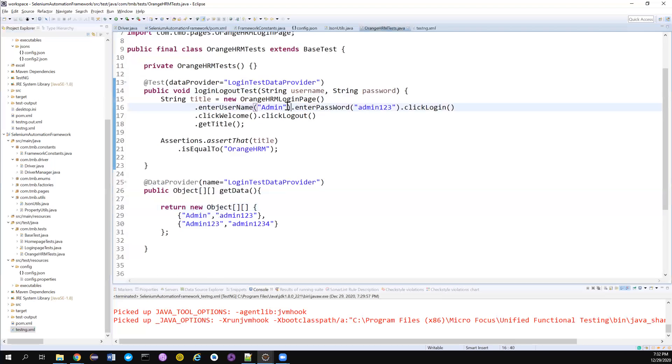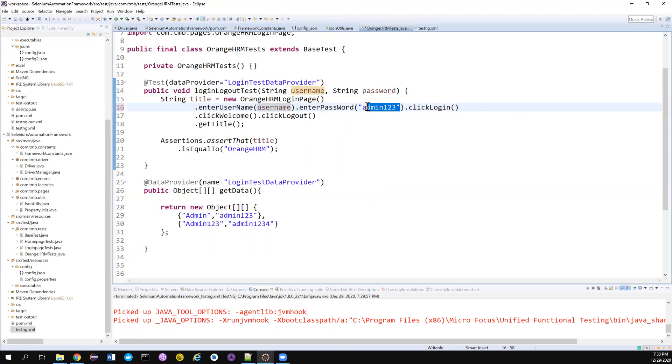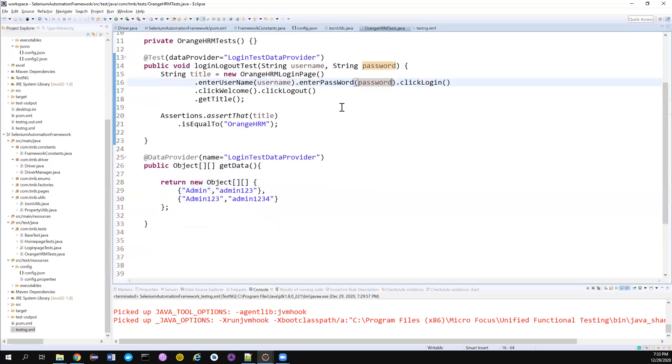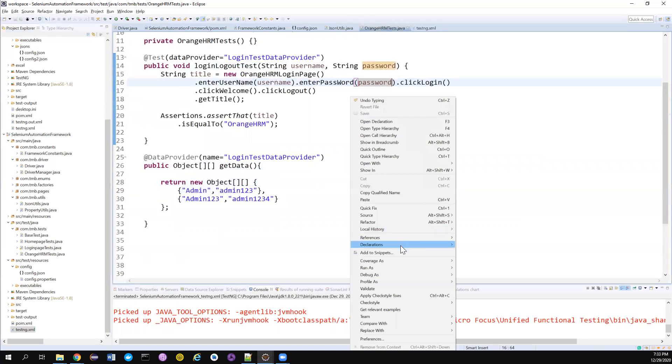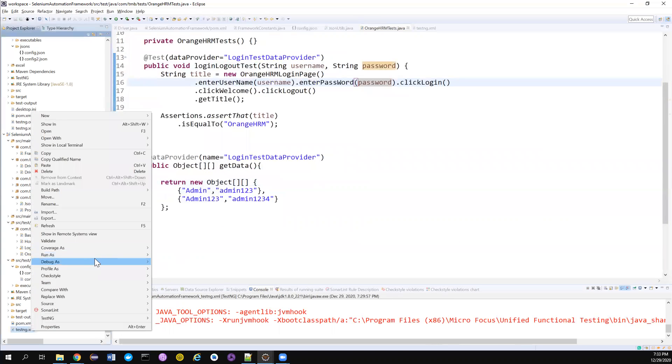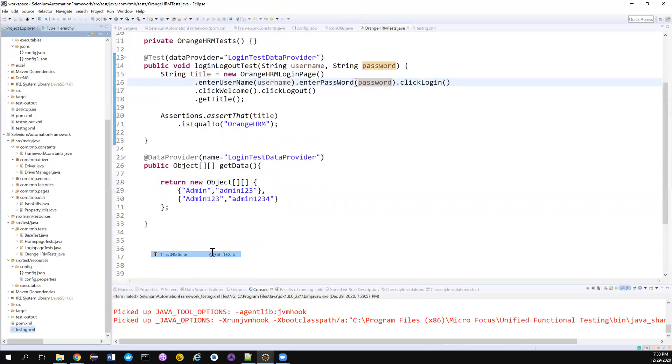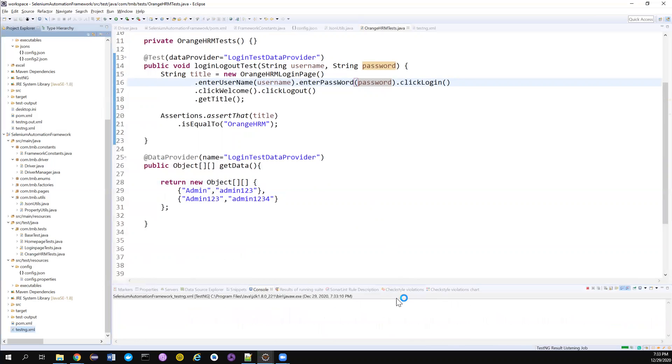I didn't do the important change. We need to actually pass the variable instead of hard coding it here. Good. I can run my testng.xml.